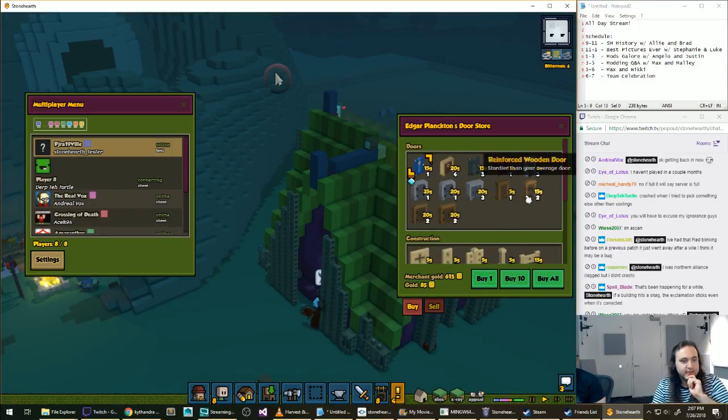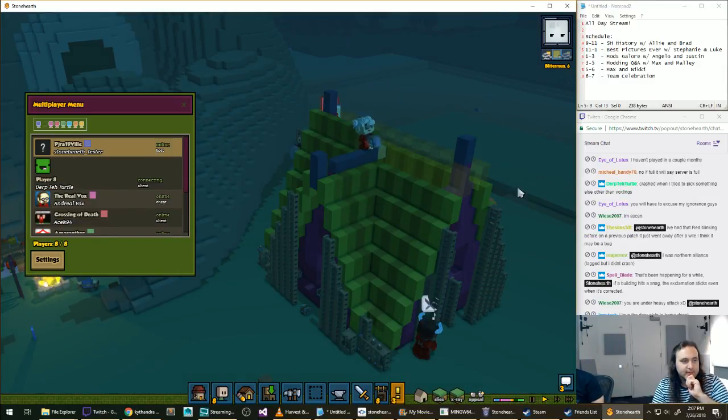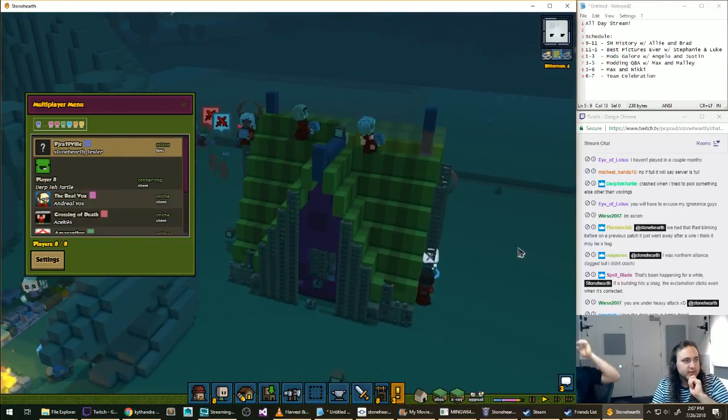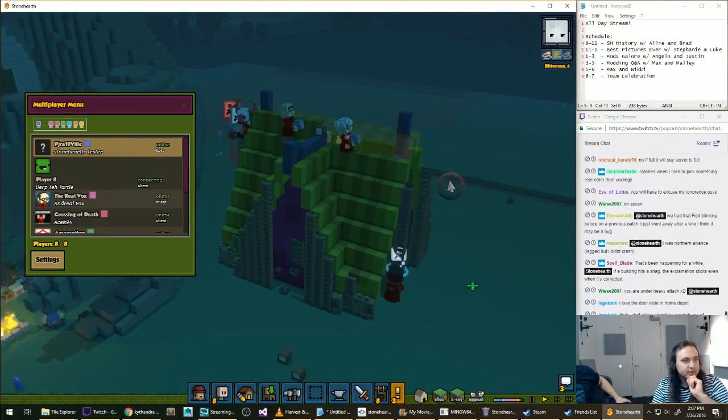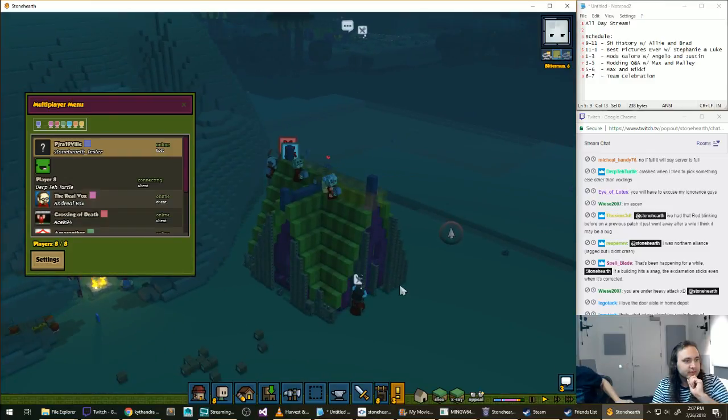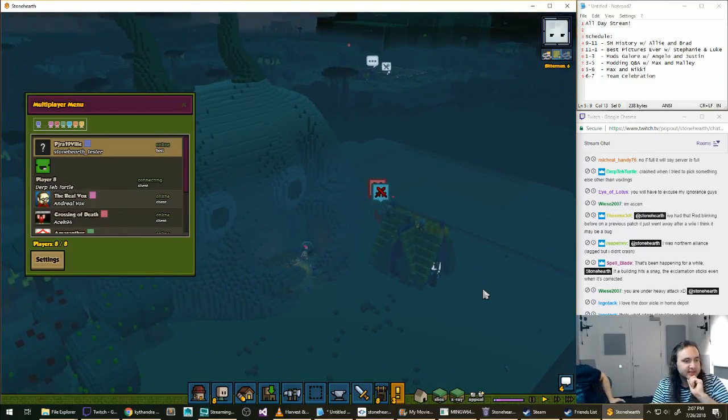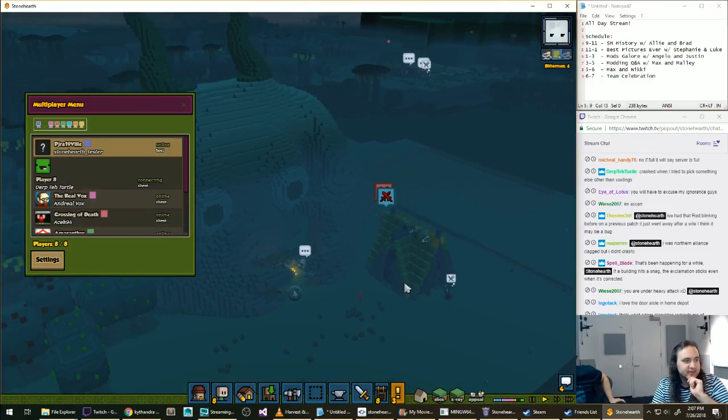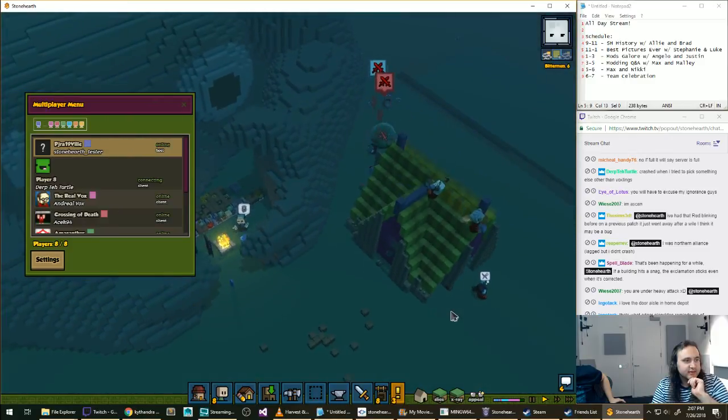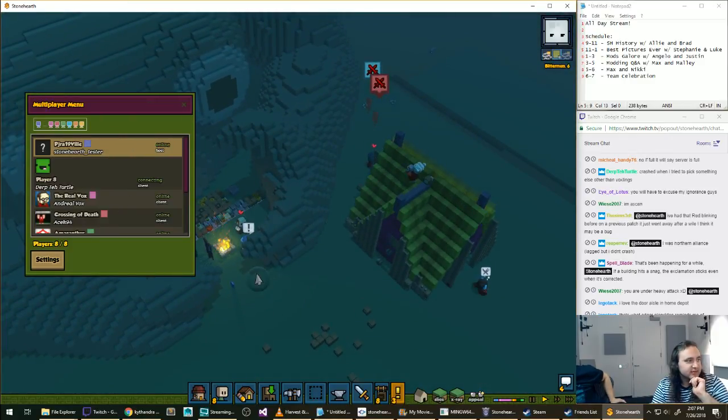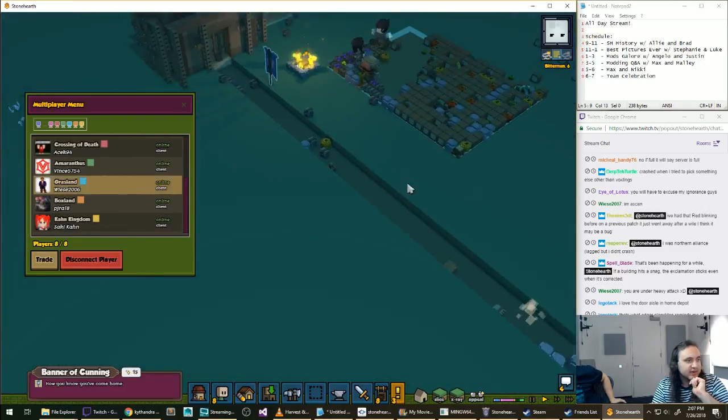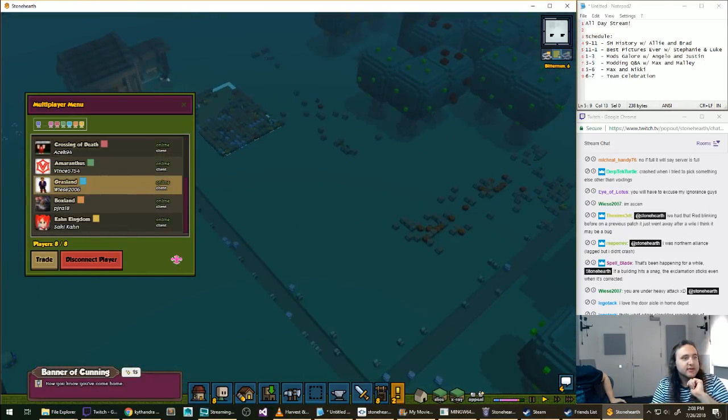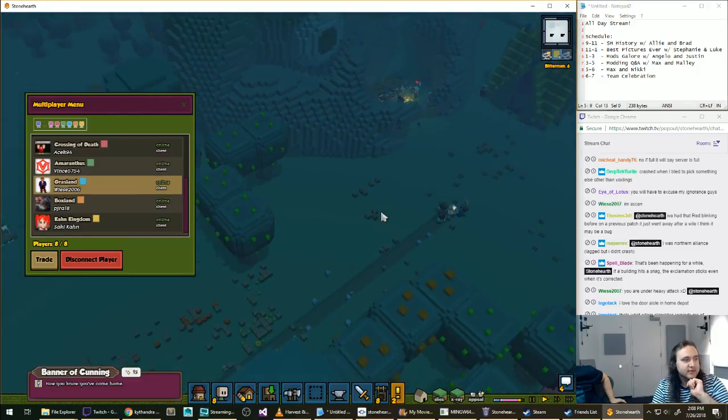Spellblade is saying, if a building hits a snag, the exclamation sticks. So you're still seeing the toast or the little bubble with the exclamation mark? Why did the game lag just then? Oh, it's fine.